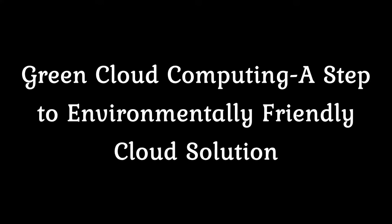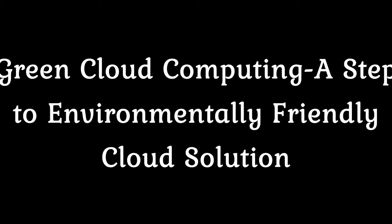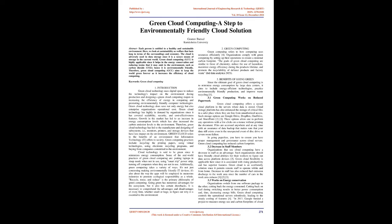Green Cloud Computing: A Step to Environmentally Friendly Cloud Solution. Abstract: Each person is entitled to a healthy and sustainable environment.